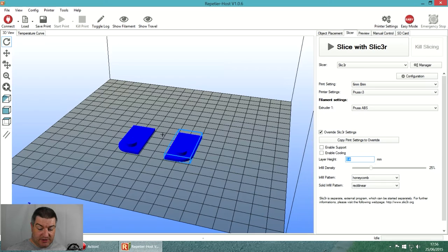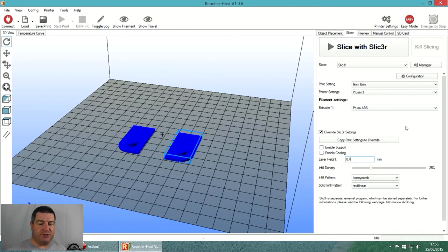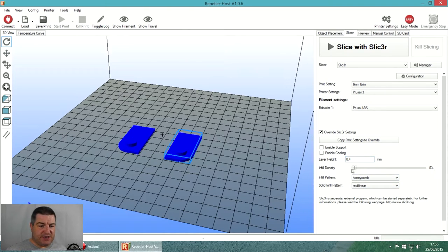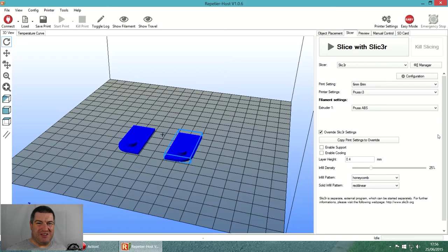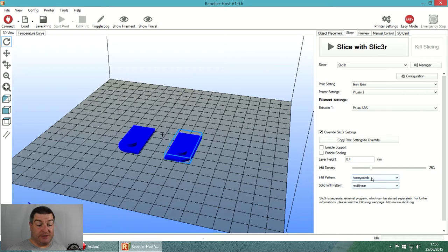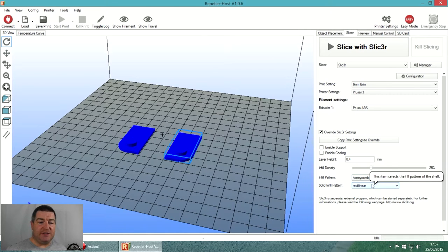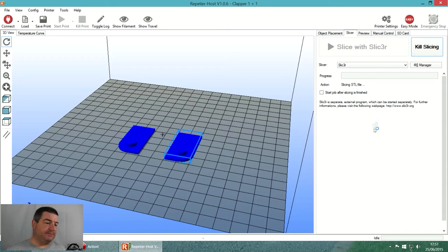The layer height - you can just type a number in here. We're going to do 0.4 because we want a fast print, I don't really mind if the layers are quite thick. The infill density is a slider - I'm going to set that to 25% because I don't really need this part to be that solid. Infill pattern and solid fill pattern - I just leave mine honeycomb and rectilinear.